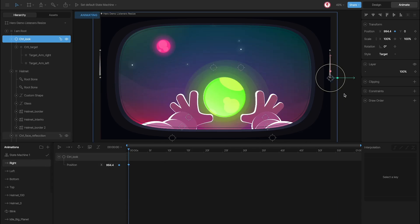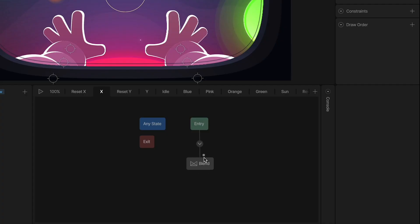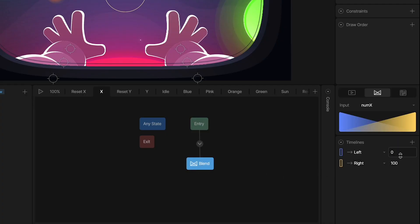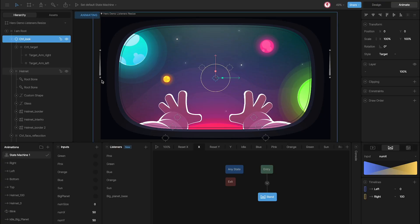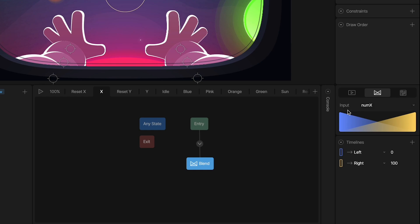And in the right animation I use a key for the right position. Back to the blend state, you can see that I use a zero value for the left and 100 for the right. This means that when the value is zero the cursor position is on the left, and when the value is 100 the cursor is on the right. The input we use with this blend state is called num_x.